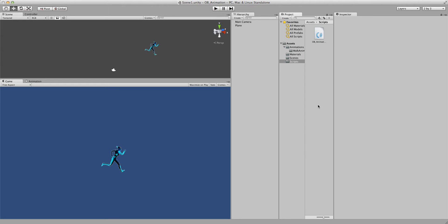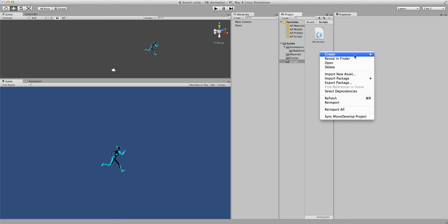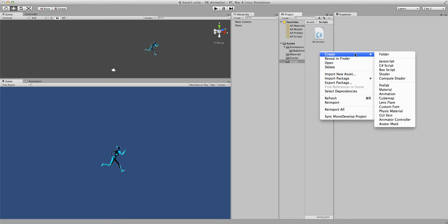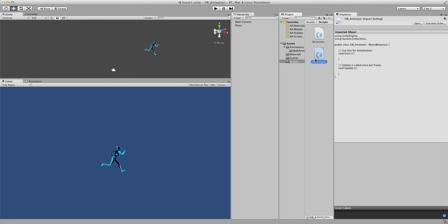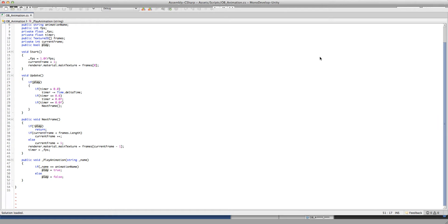Hello and welcome. In this video, I will show you how we can control our 2D animation script from another script. First of all, we're going to create a C# script, and that's going to be the animator. That script is going to connect the player with the animation script.